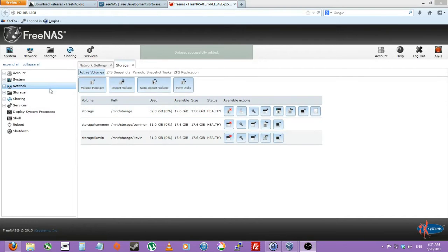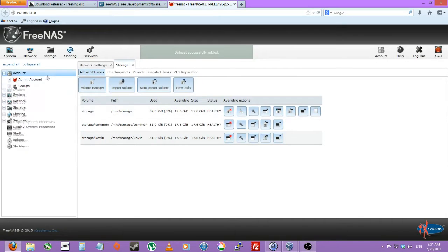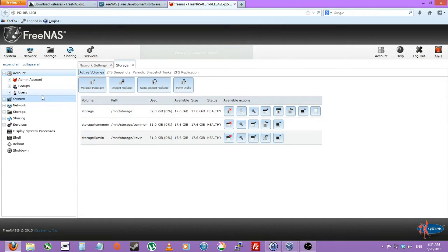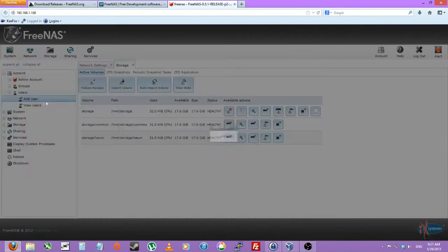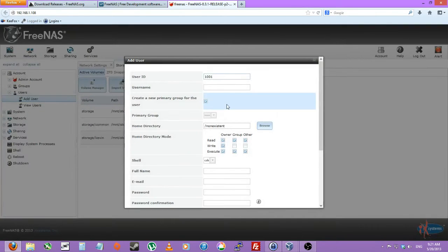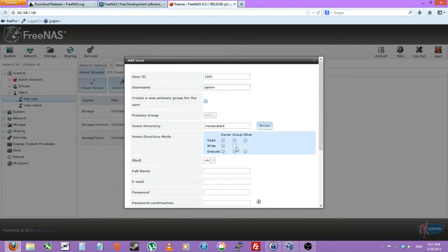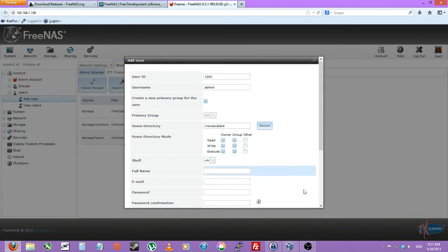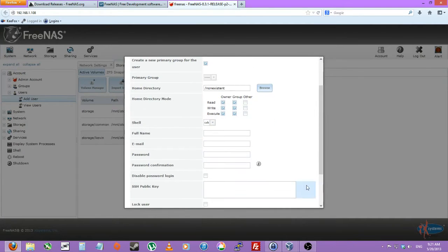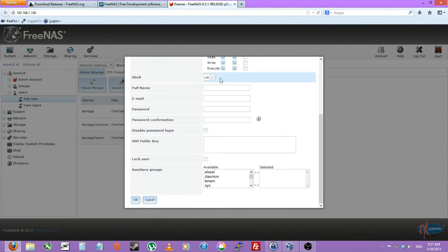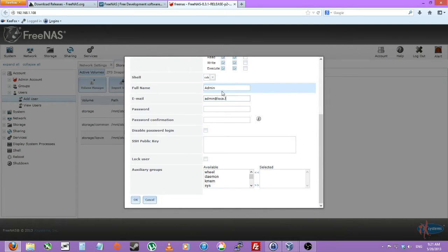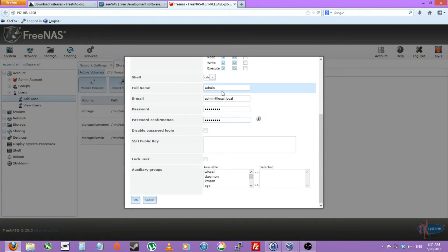Then we'll want to go to account, users, add user. Let's add an admin account. We'll do home directory mode 775, just like that. All six boxes except other. Full name admin, username admin, email admin local, and set the password.